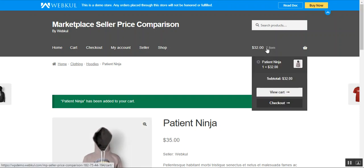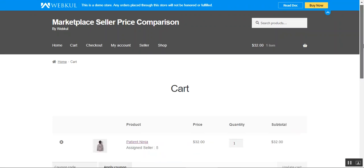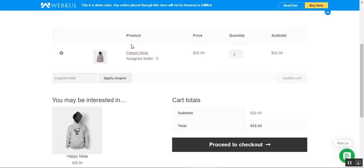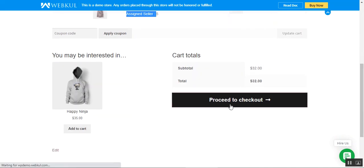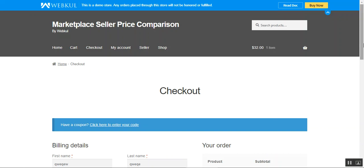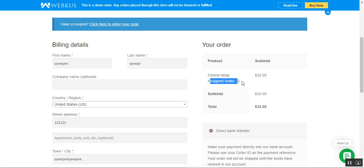The product has been added to the cart. Under the product name you'll be able to see the assigned seller number for this particular product — the Patient Ninja product. Under the order you can see the product name along with the assigned seller, and the price is $32.